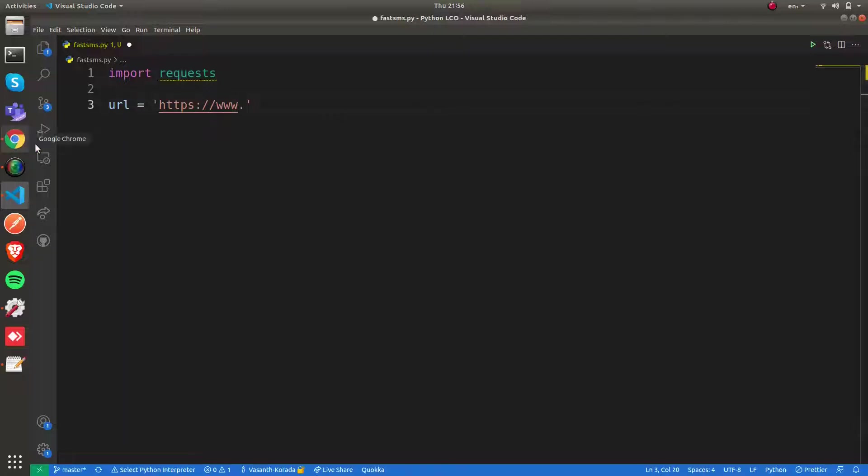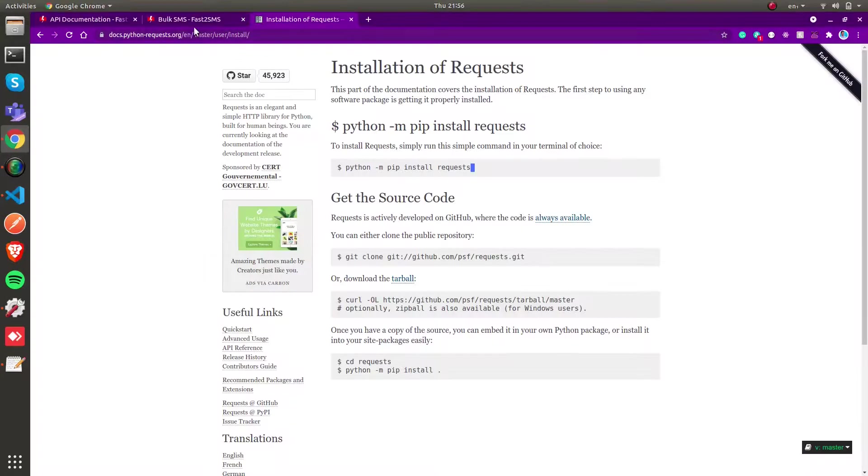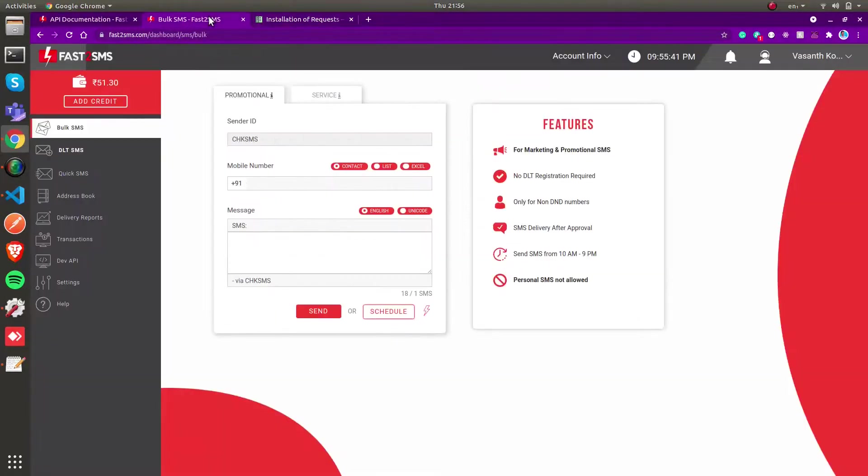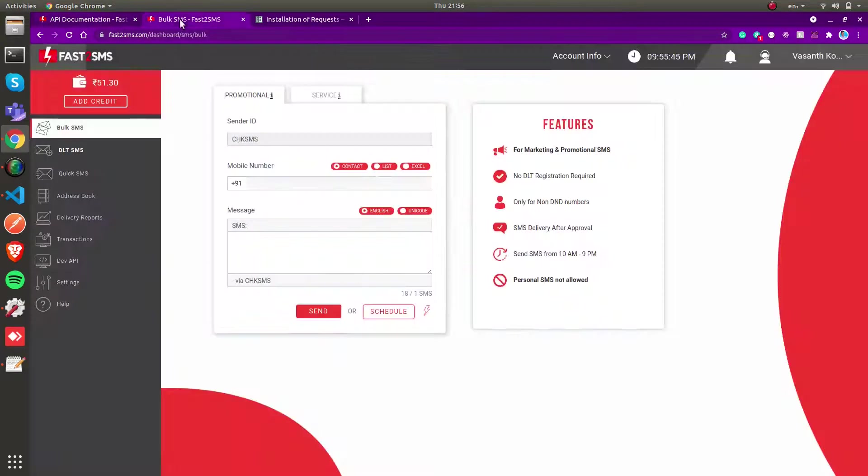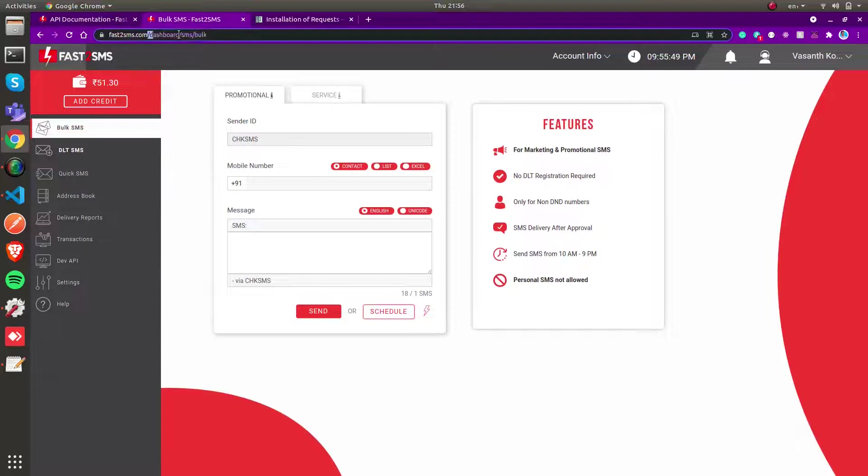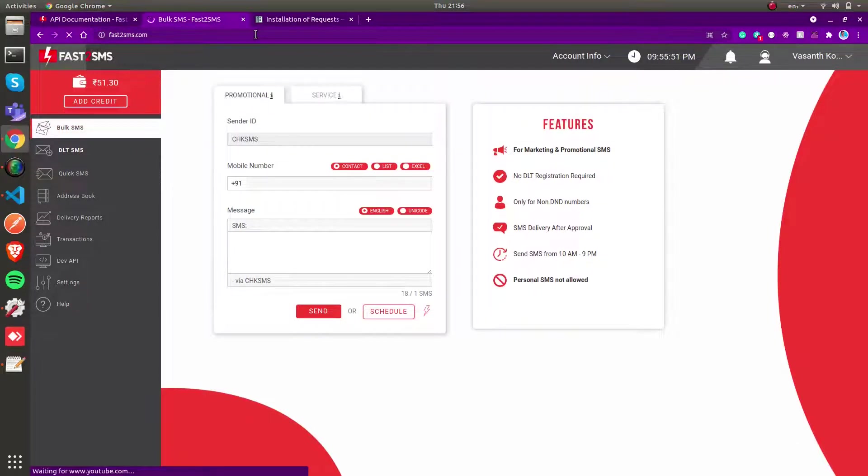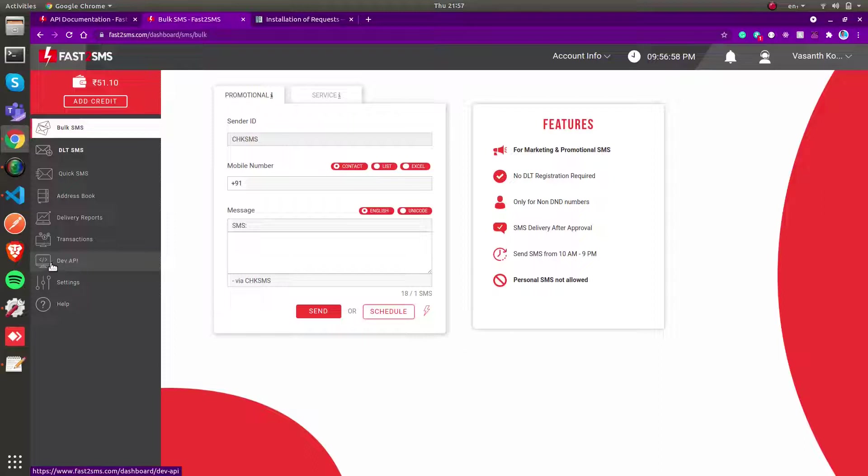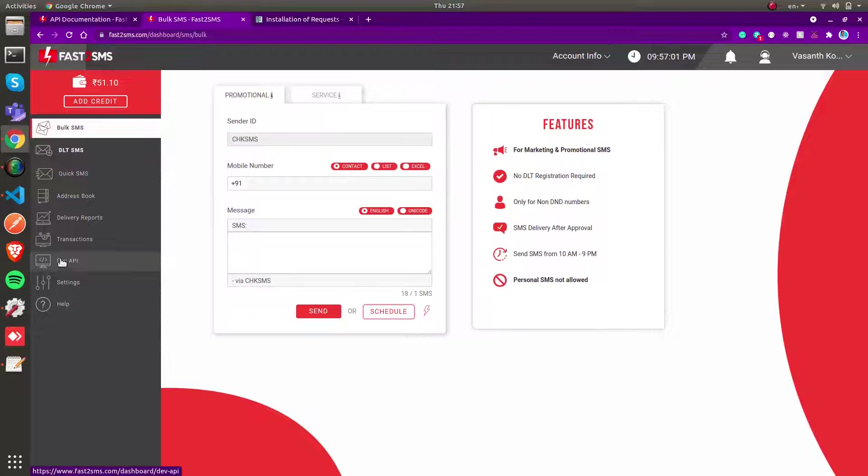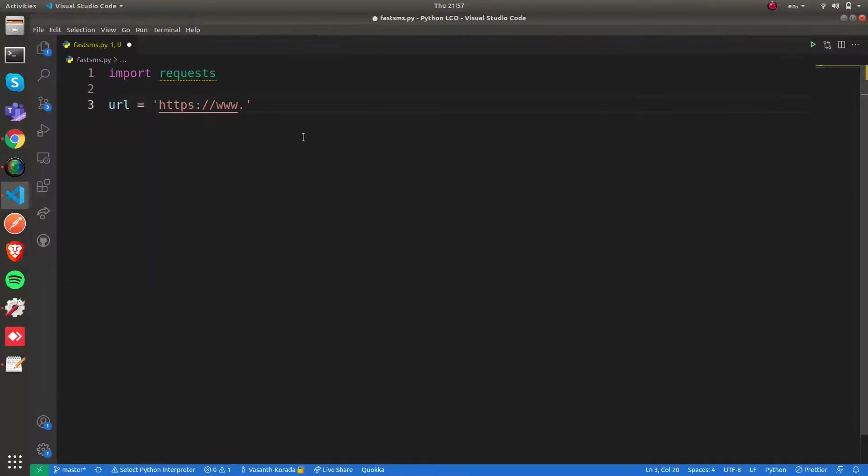This is the API URL which they gave us in the Fast2SMS developer API dashboard. I forgot to mention that before making an API call, you need authorization. To get authorization, you need to create an account on fastsms.com. After creating an account you can find your API key in the dev API tab. You need to create a Fast2SMS account, go to the dev API tab, and then you can use that API key.